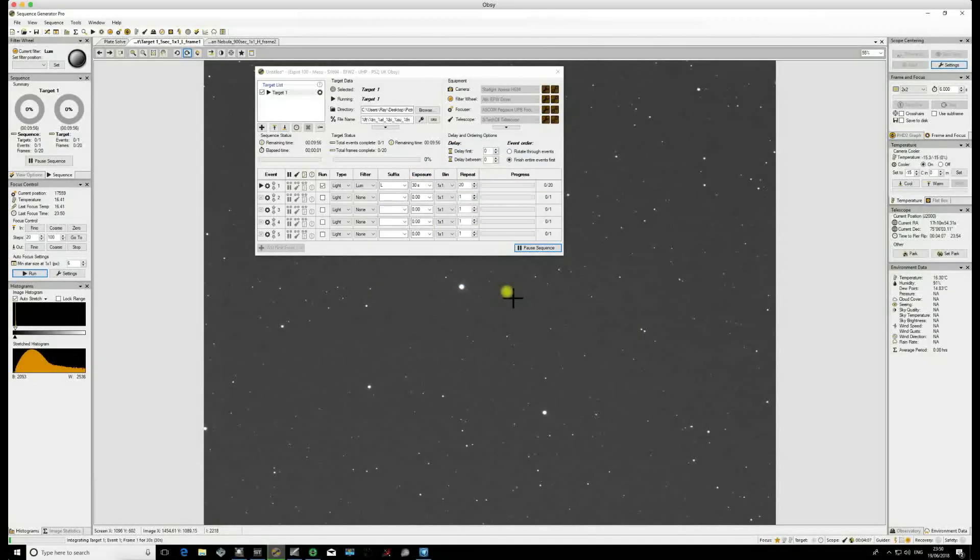Hello and welcome to another Simplified Astro video. Today we're going to be looking at Sequence Generator Pro's fantastic Meridian Flip module.